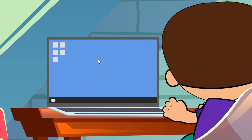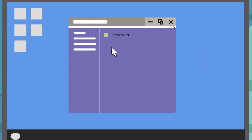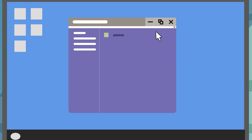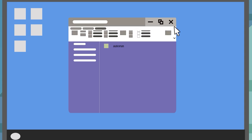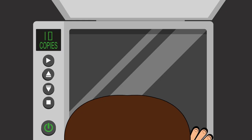Open the USB's folder and create a new TXT file. Now rename it. You also have to change the file extension. If you don't see one, then you have to open the View tab in Folder Options and disable the 'Hide Extensions for Known File Types' checkbox.